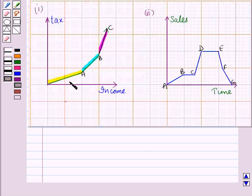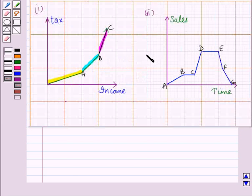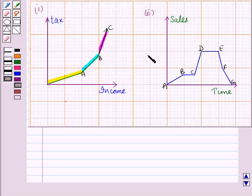So we have described the relationship between two quantities by examining these graphs. This completes our session. Hope you all have enjoyed the session.